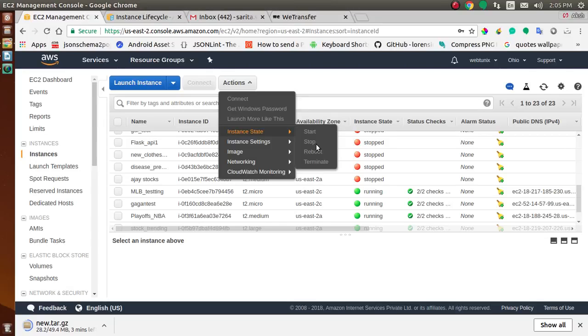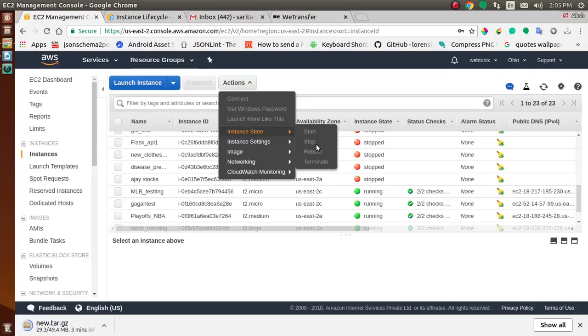While your instance is in the stopped state, you can modify certain attributes of the instance, including the instance type. When you start your instance, it enters the pending state. In most cases, we move the instance to a new host computer. When you stop and start your instance, you lose any data on the instance store volume on the previous host computer.